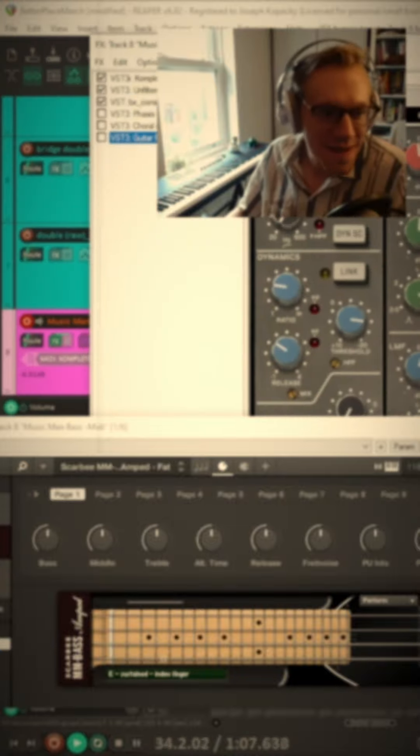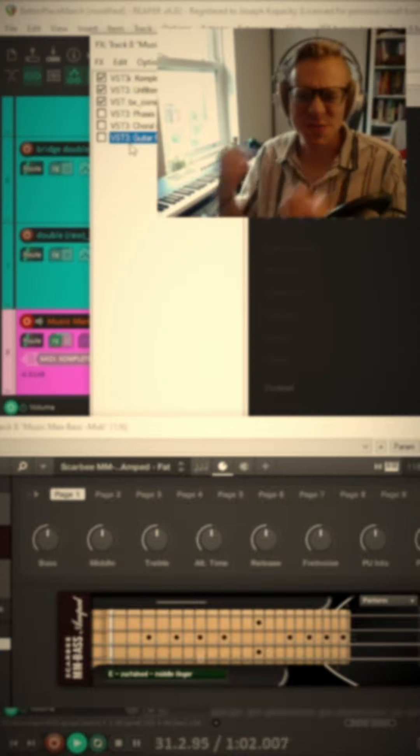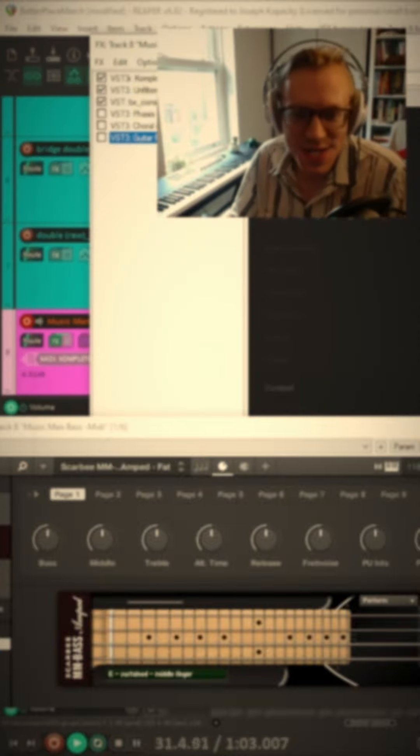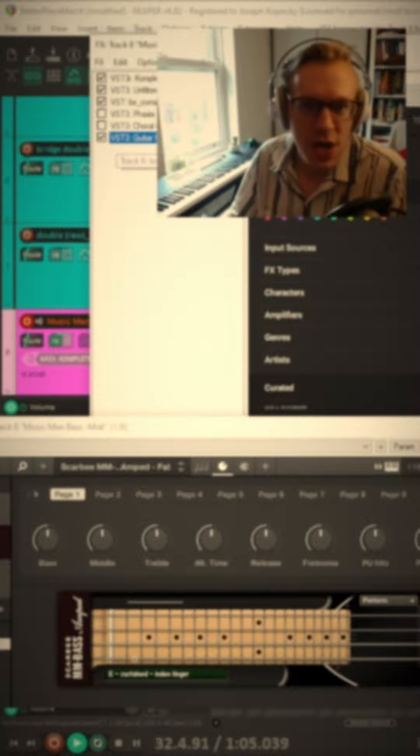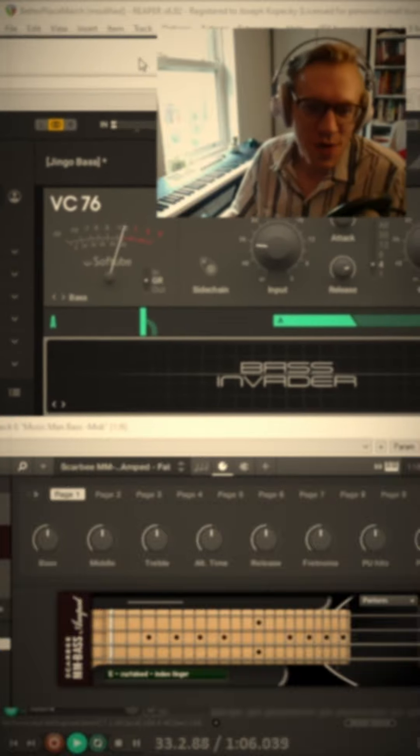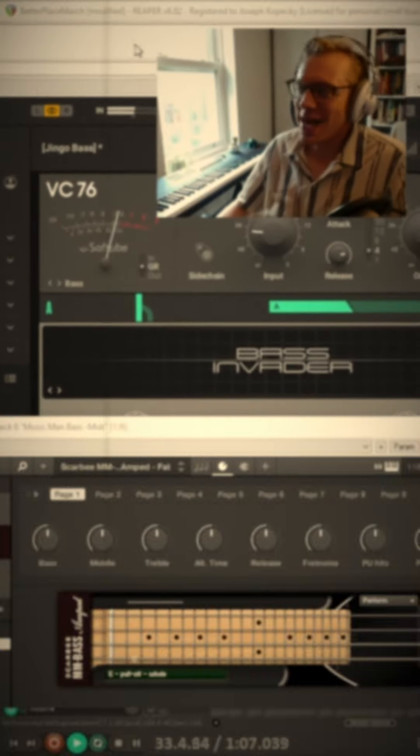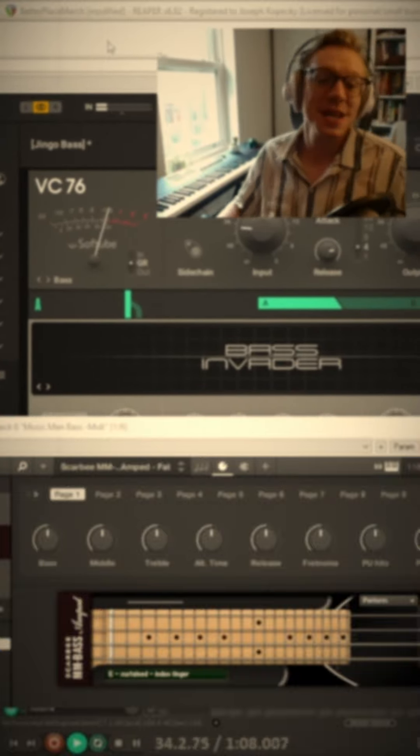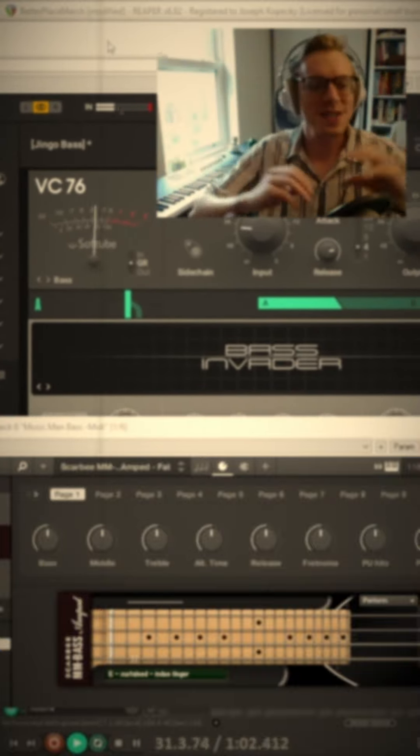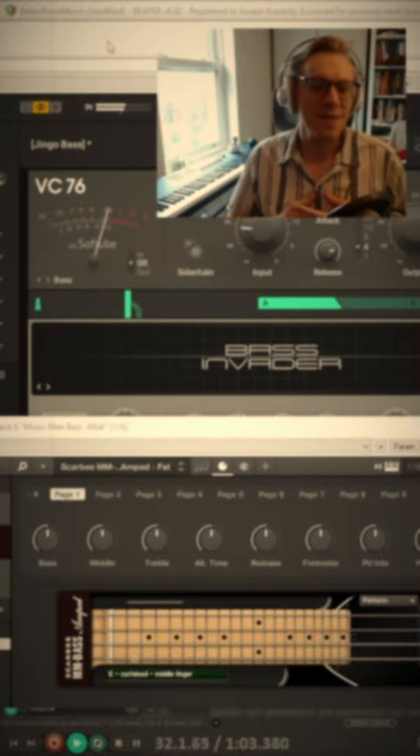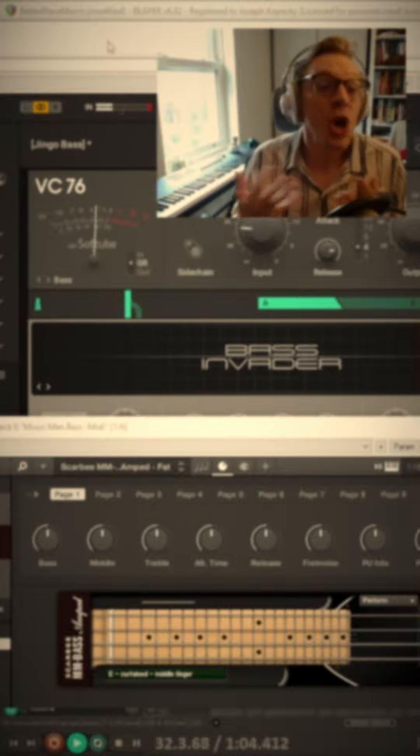And then finally, we want some distortion and some grit. And so I put on my Guitar Rig 6, and that gives us essentially the end product of what I got for our bass tone.